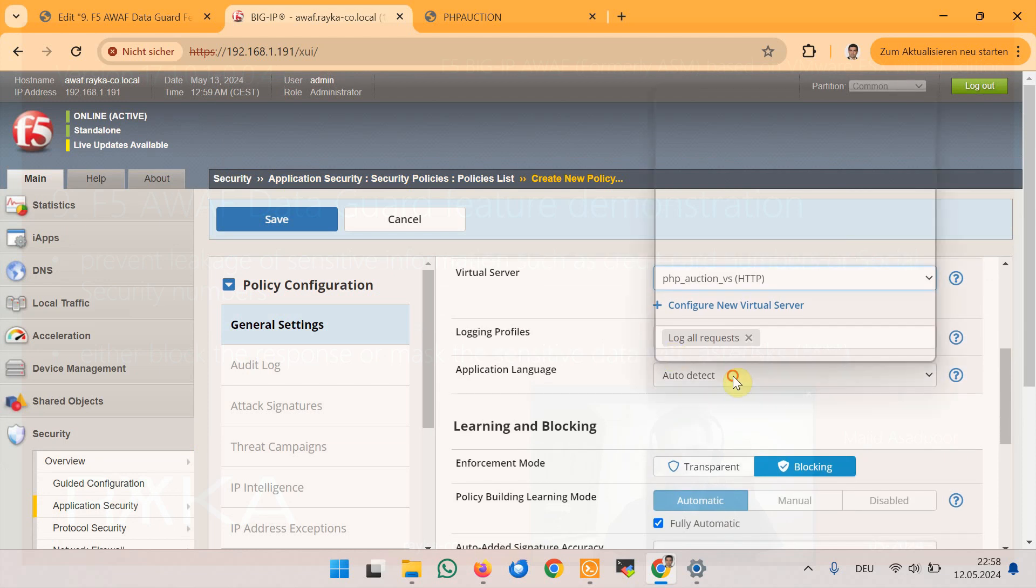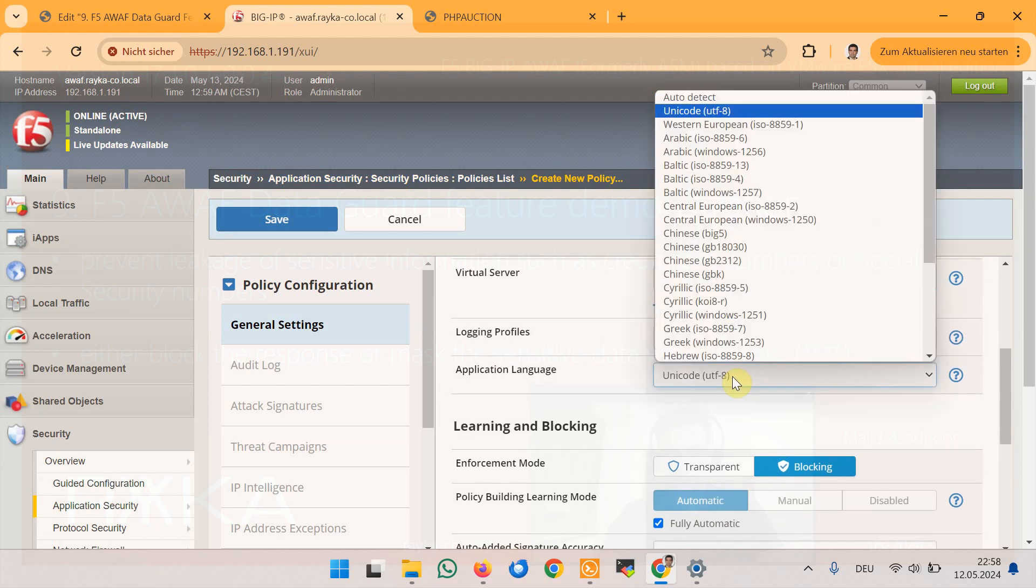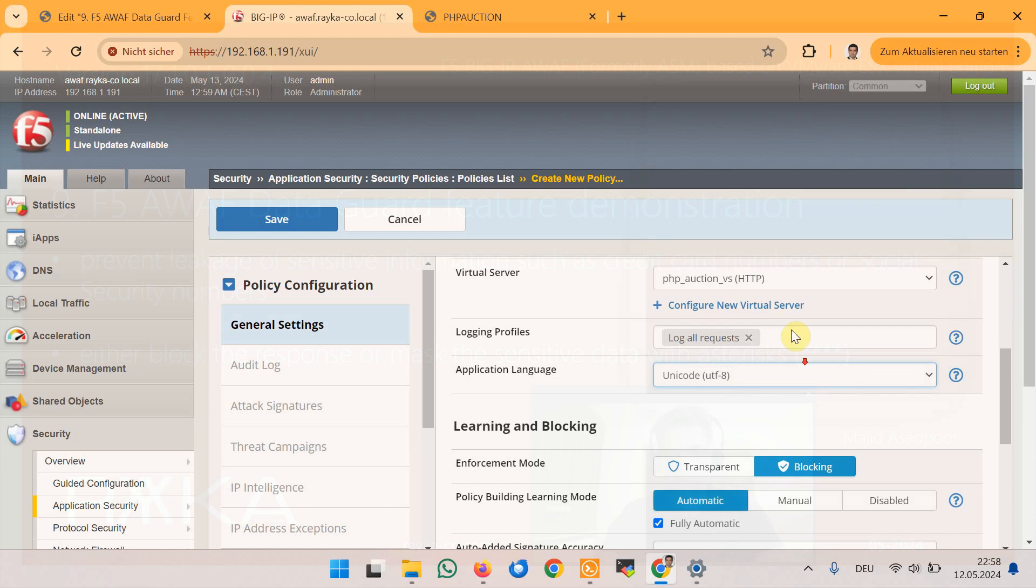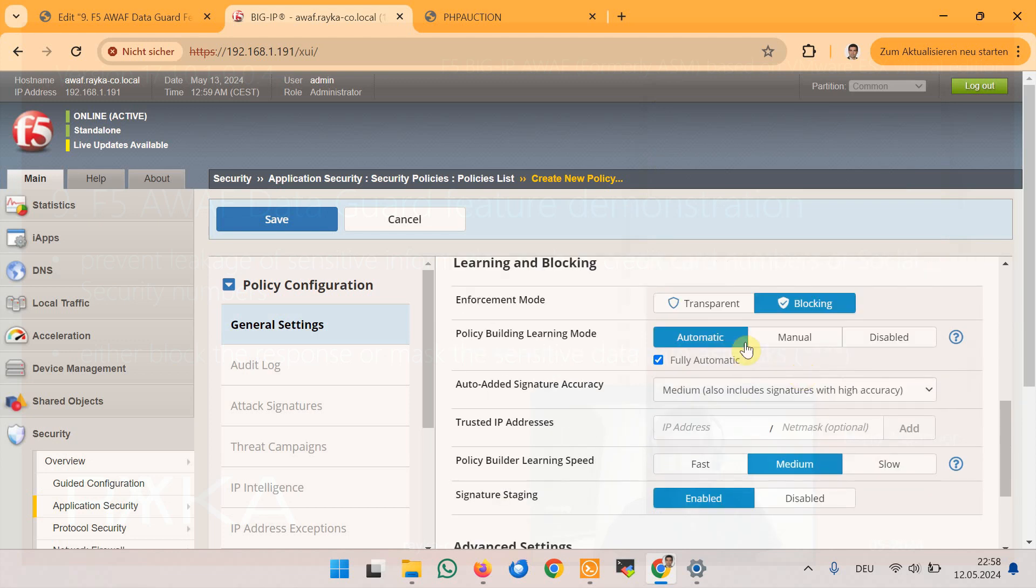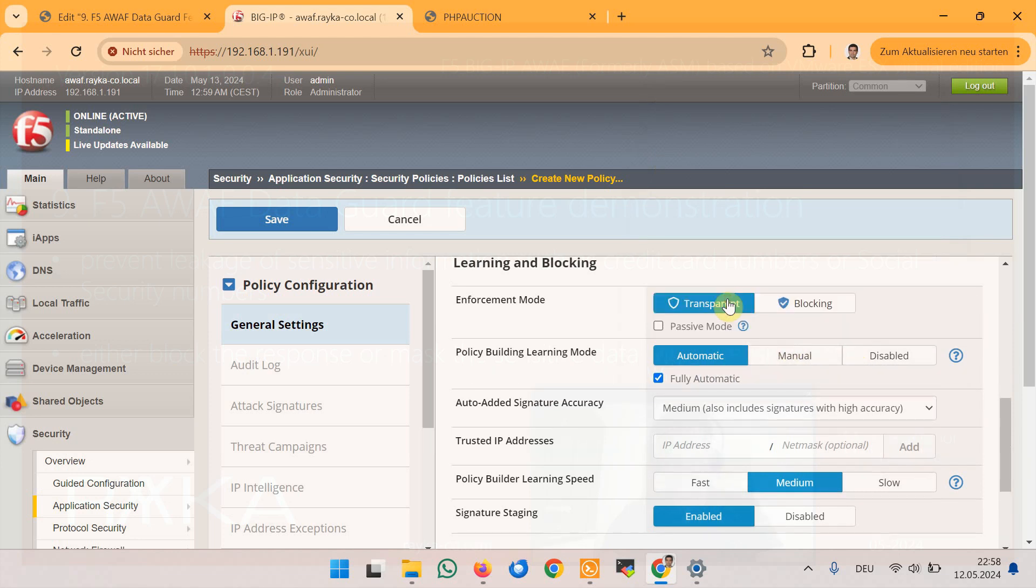We use UTF-8 application language to show you how to mask sensitive information and configure enforcement mode to transparent.